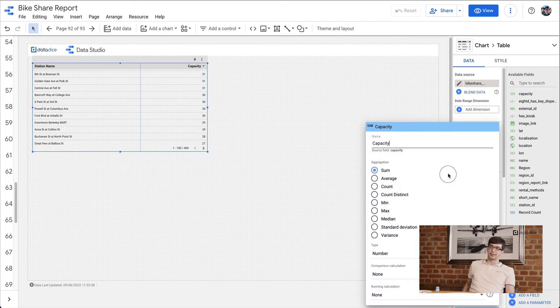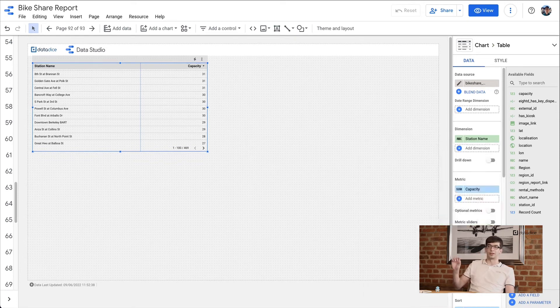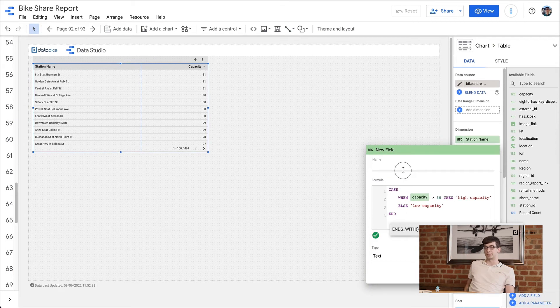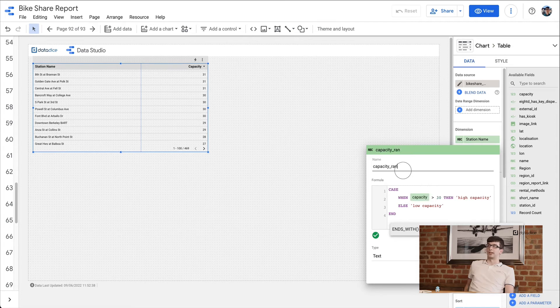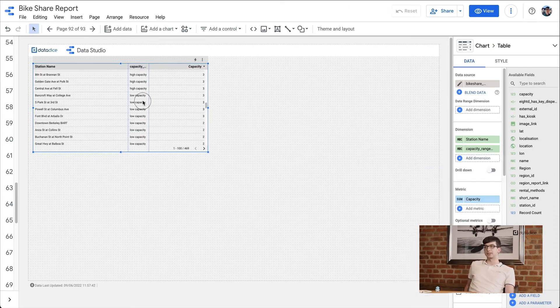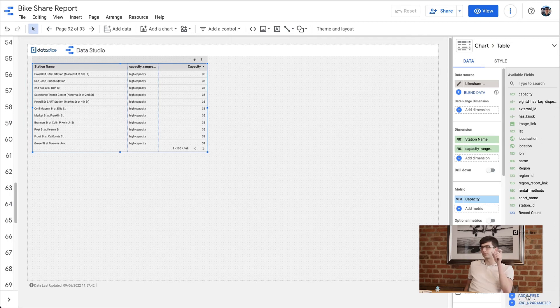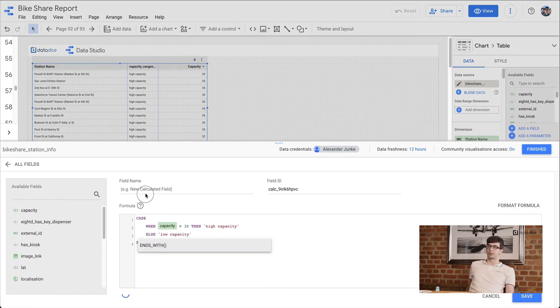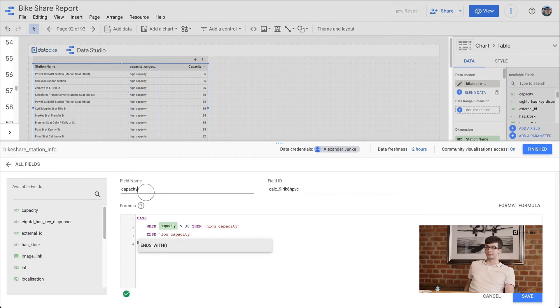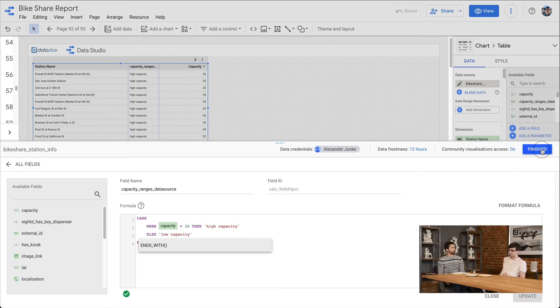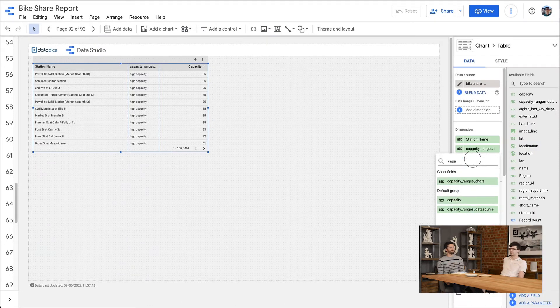There are two different possibilities to create calculated fields in Data Studio. One: go into a table, chart, or scorecard, choose your data source, and create it directly in the fields there — click the plus at metric or dimension, choose 'create new field', type in your formula, give it a name, set the data type, and so on. The other possibility is to do it directly in the data source — go to Resources, then your data sources, click on 'custom fields' in the top right, put in the formula, and give it a name.